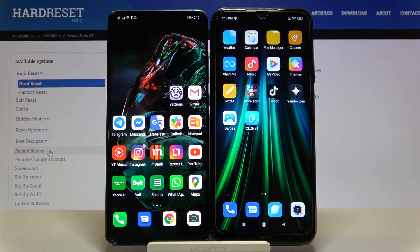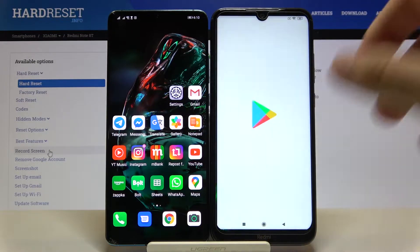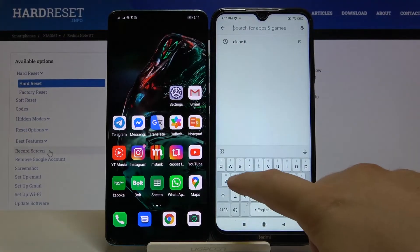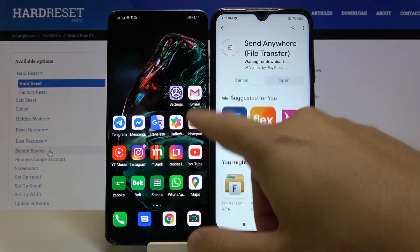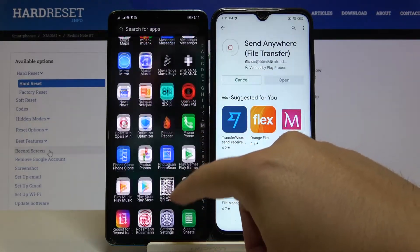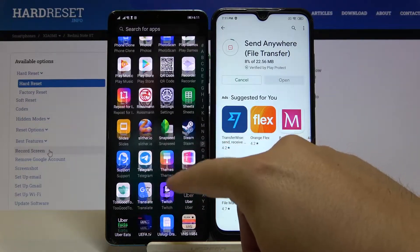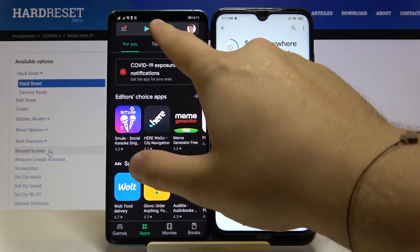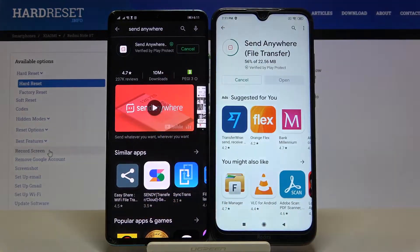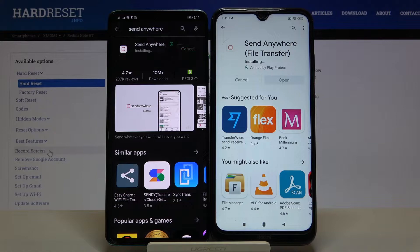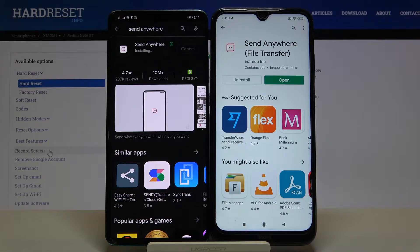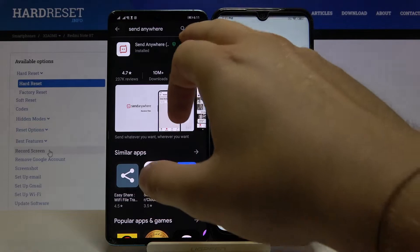Welcome. If you want to transfer data from an Android smartphone to your Xiaomi Redmi Note 8T, first you have to get an application to transfer data on both devices. In this video we are going to use an application called Send Anywhere, so let's get it on both devices. Just wait until the download is finished.